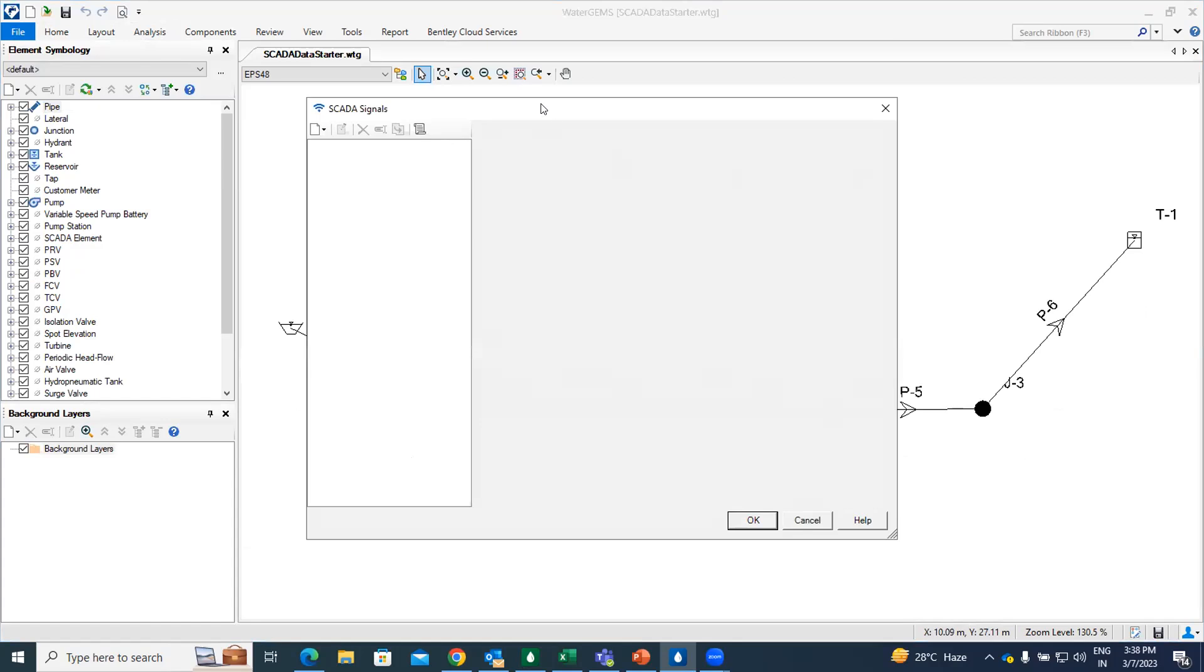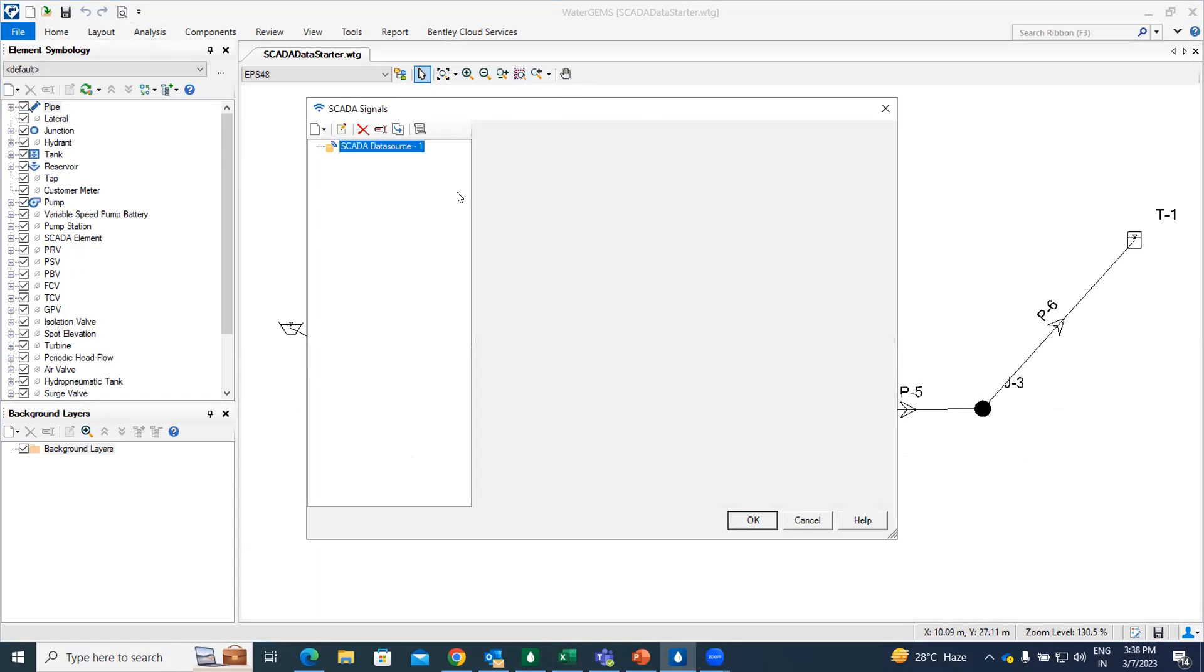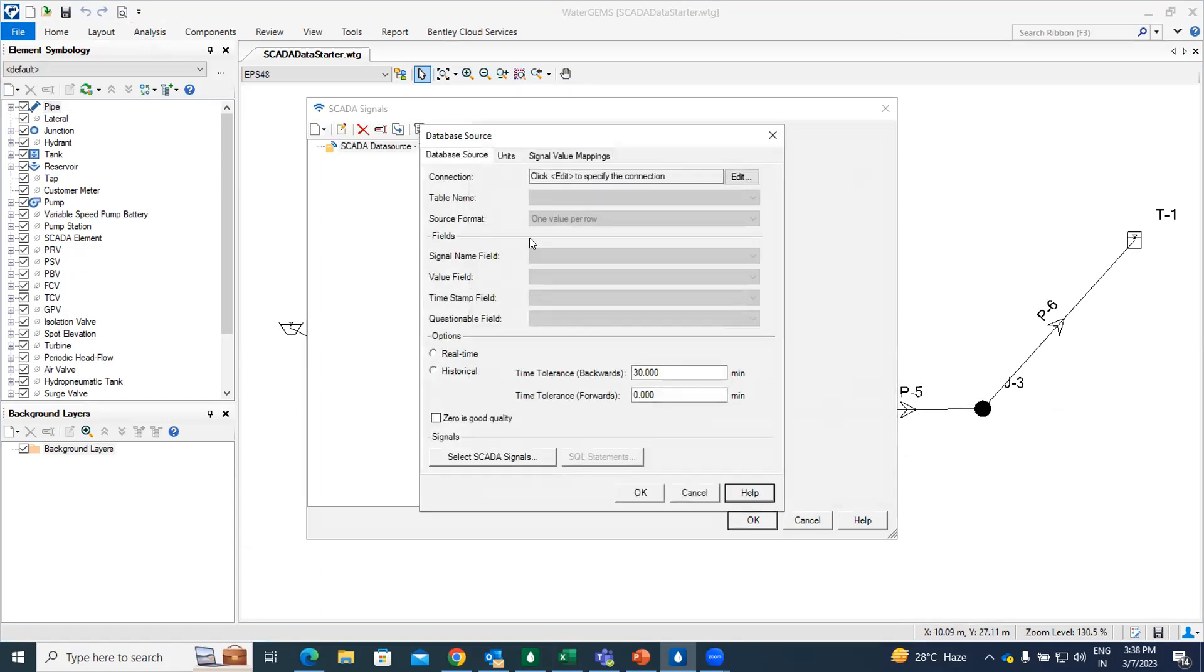And you find the SCADA signal dialog box will appear. Next, what you have to do is just click on this new option and select as a database source. So once you click on this, this type of dialog box will appear. The next thing what we can do is click the edit option button in front of connection box.